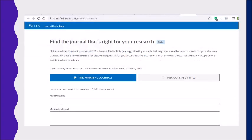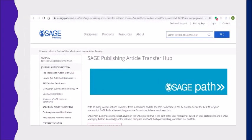Wiley Journal Finder Beta is a tool to help researchers find potential journals for publication by entering your manuscript title and abstract. An algorithm matches your details against Wiley journals to suggest ones you may want to consider. If you already know which journal you are interested in, you may also search by title to find a specific journal. SagePath from Sage Publishers quickly provides expert advice on the Sage Journal that is the best fit for your manuscript, based on your preferences and a managing editor's knowledge of the relevant discipline.